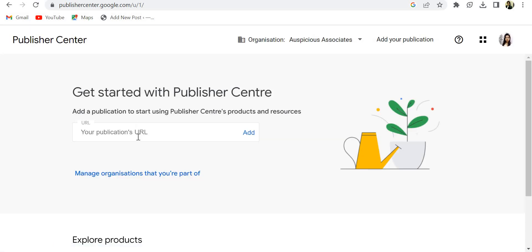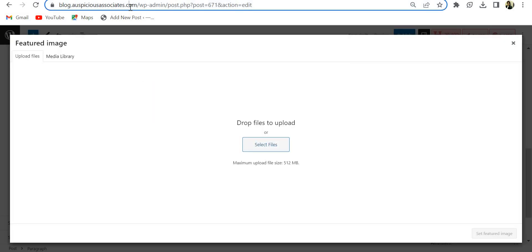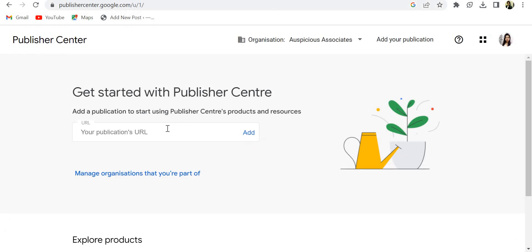First of all, you will get this type of option where you have to put the URL of your blog. So my blog is this. I am putting the URL.